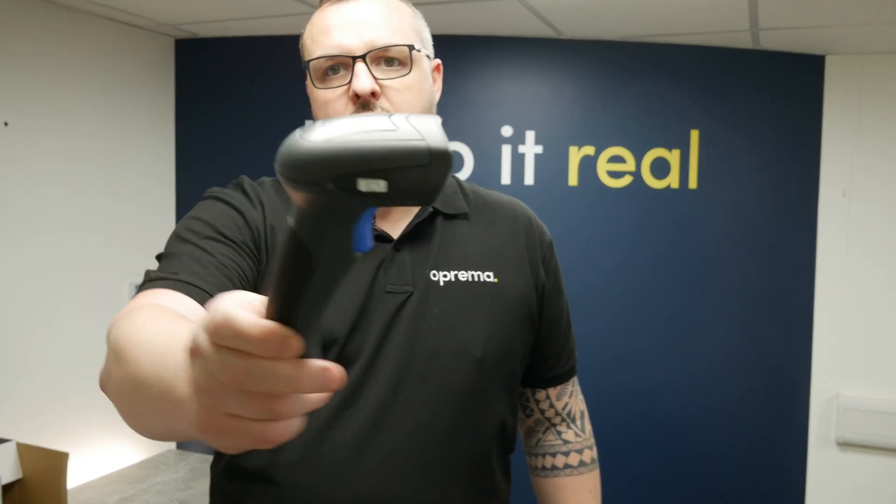I'm using this handheld scanner for what we're doing today. We're going to go through a setup together and show you how easy it is to use. This can be used in multiple applications from restaurants, retail, manufacturing - whatever has a barcode or data you need to import.